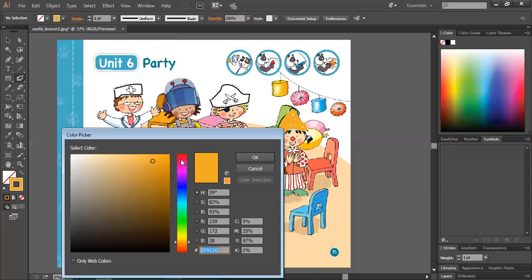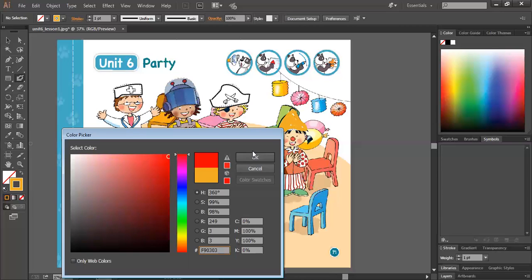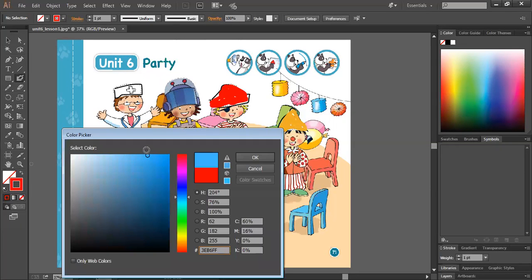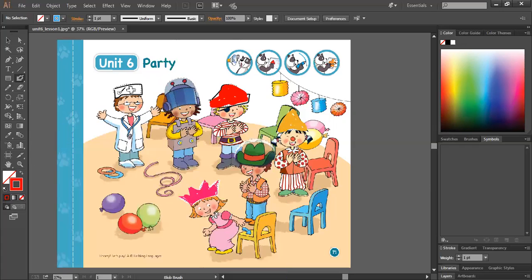Let's choose a color for the pirates. Again: doctor, robot, pirate, clown, cowboy, princess. Now sit down. And you can leave the doctor's head white or you can choose another color. Now let's sing: Doctor, robot.